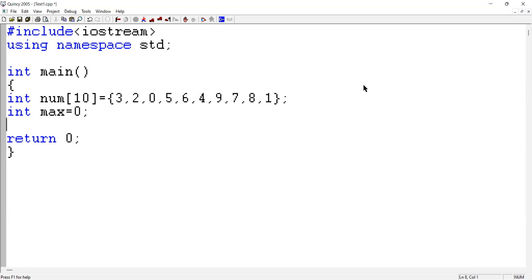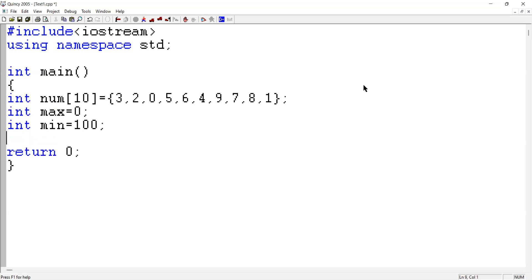Likewise, you can get the minimum also. In the beginning, the minimum can be a higher value - I take it as 100. You can take any value like 100 or 20. If I find a value less than 100, I take it as the minimum value. If I find another one less than it, I take that as the minimum value. Like that, you can get the output.